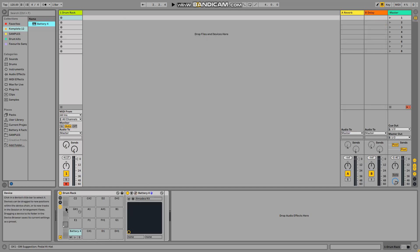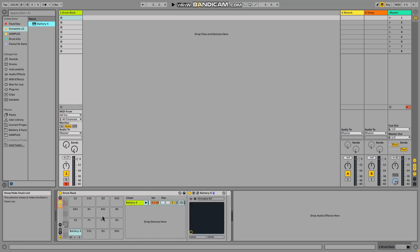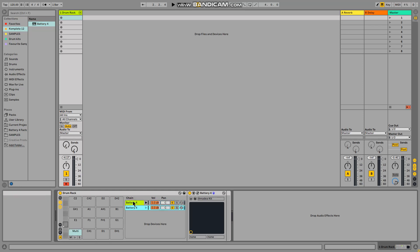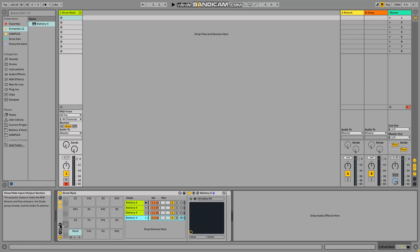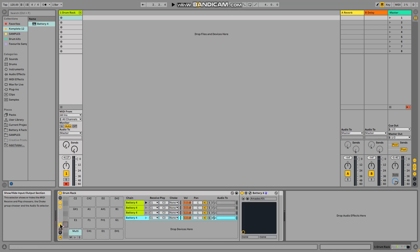I'm going to use all four sounds: kick, tom, snare, and clap. What I have to do now is open the chain list and duplicate the instrument in the chain. Ctrl+D, Ctrl+D, Ctrl+D, Ctrl+D.